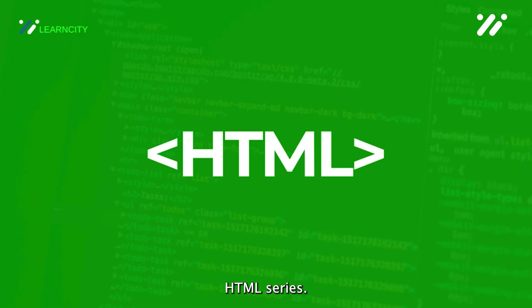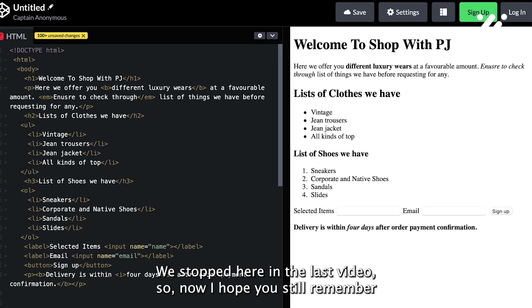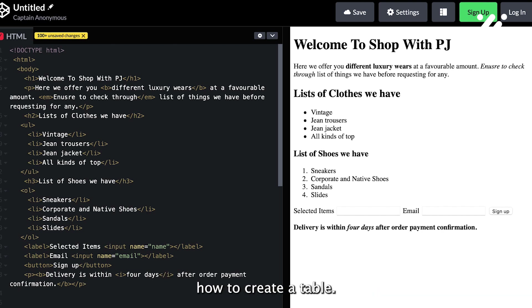Welcome back to this HTML series. Let's move on. We stopped here in the last video, so now I hope you still remember how to create a table.